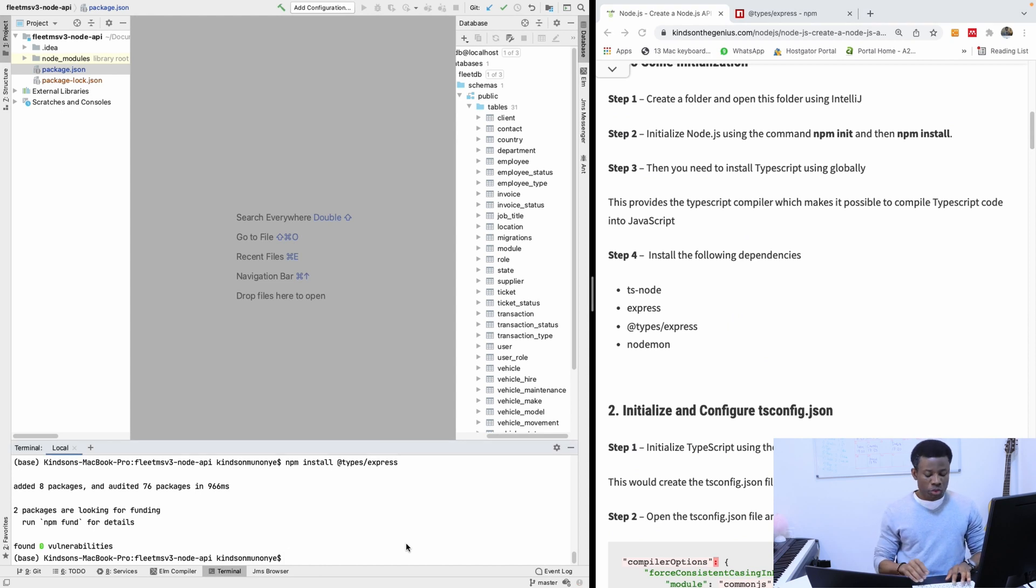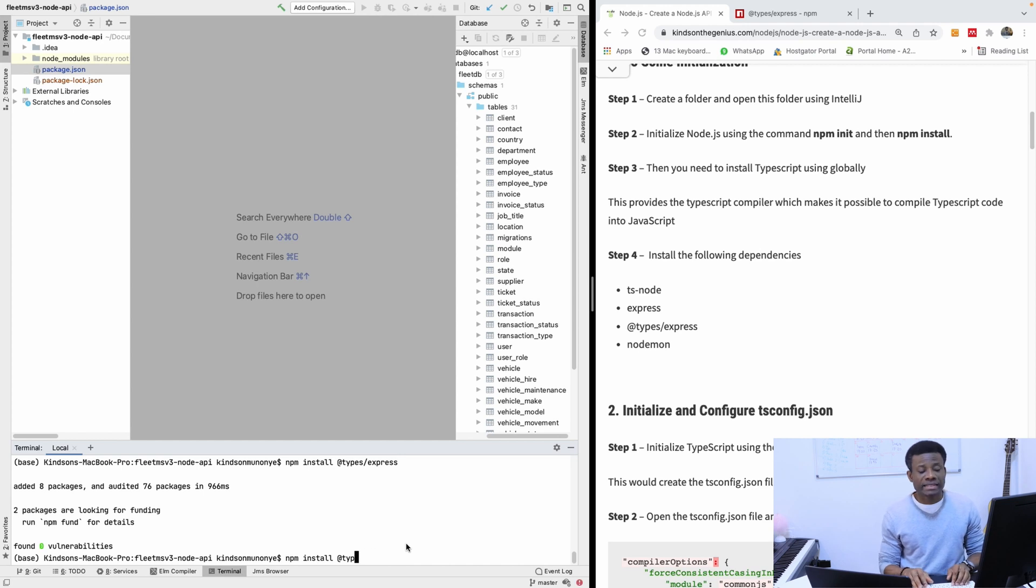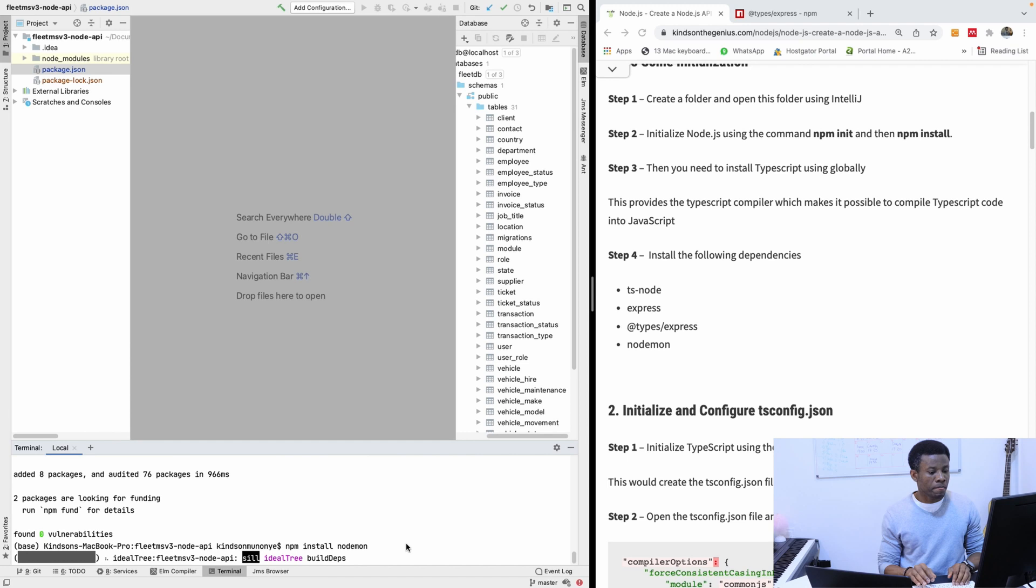Finally we need to install nodemon. Nodemon helps us to monitor changes in the file system and restart the server when changes are called.